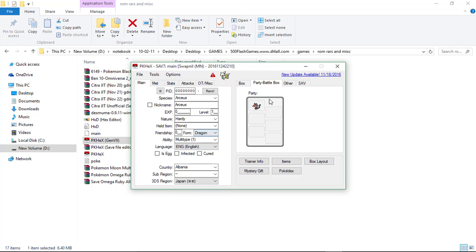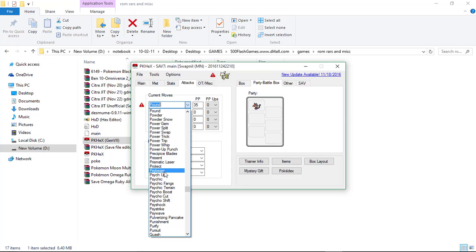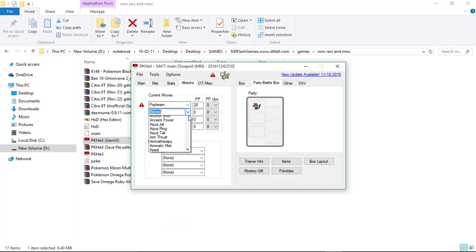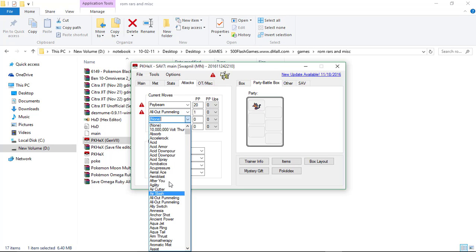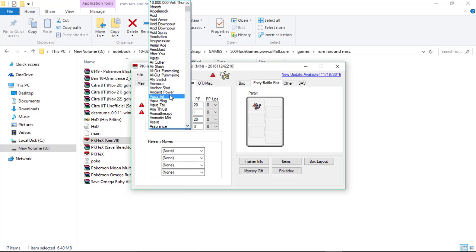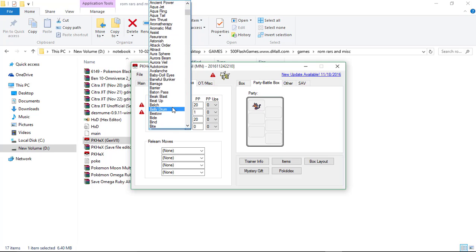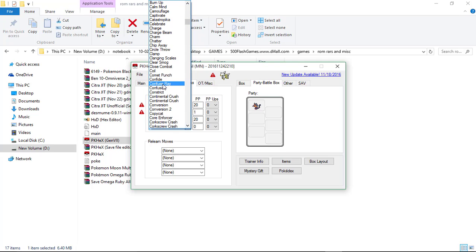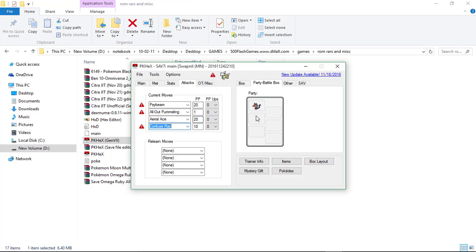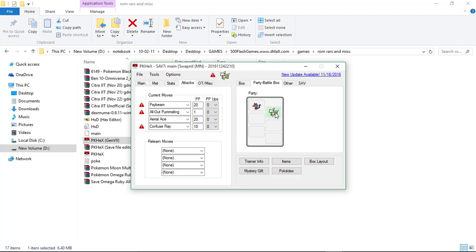So I want a Dragon Arceus. You can change your level, like 45, and attacks. Of course you can change anything. I am just doing a single thing. It's an attack you can do. Then click Set to set your Pokémon.